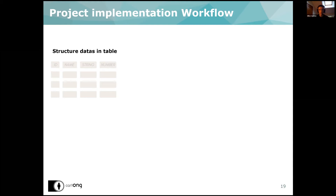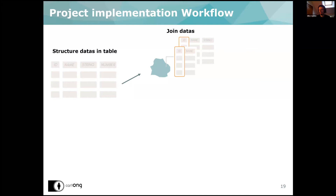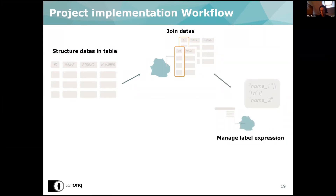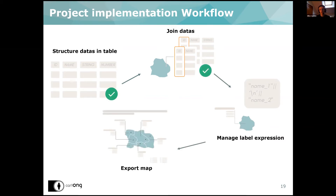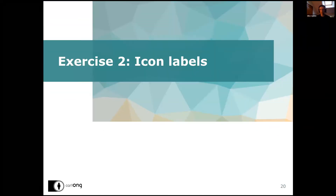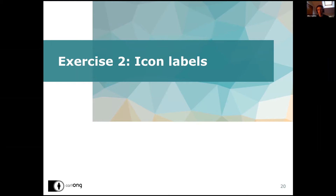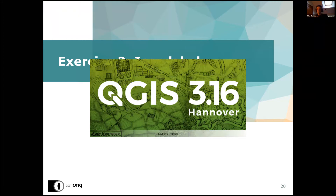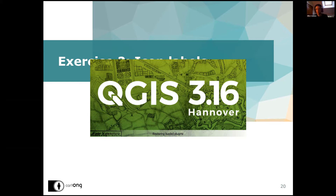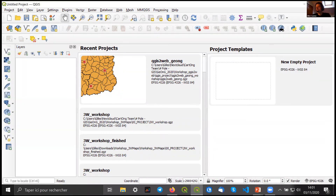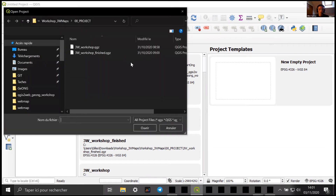Today we have some data that are already structured, will be joined on our geodata layers — it's already done in our project. Then we will manage a label expression and finally export our maps. The first two parts are already done so as not to waste too much time, but I'll show you quickly. I will show you this in QGIS now, so you can launch QGIS if not already done. I'm working on version 3.16 — the latest — but any version more than 3.0 should be okay.